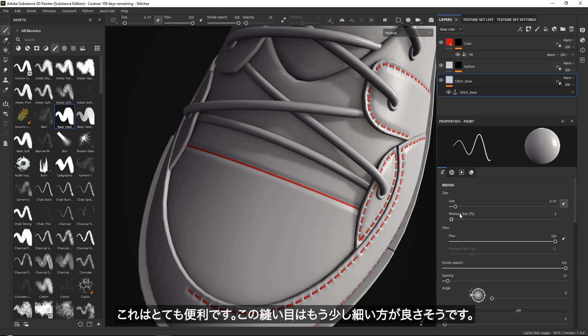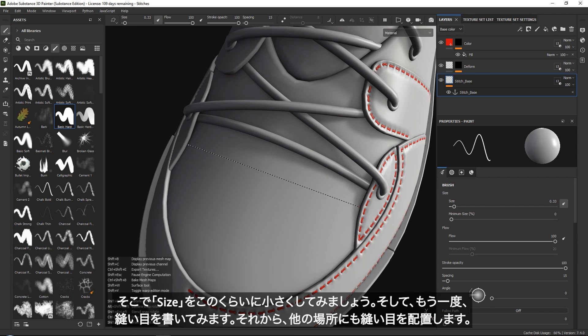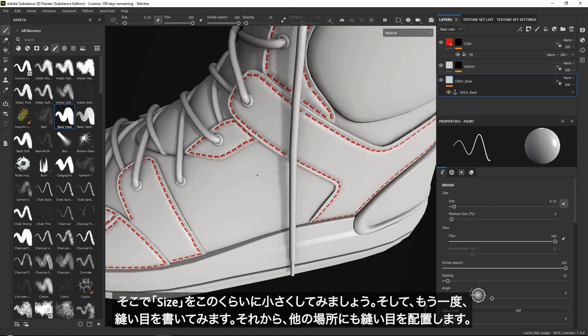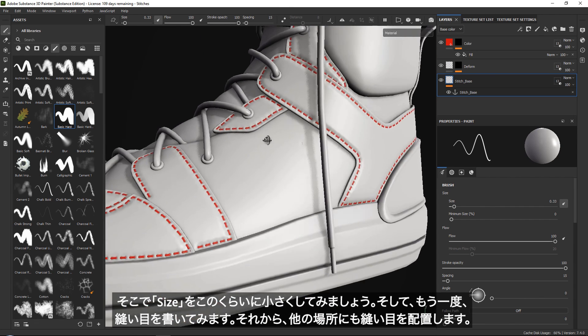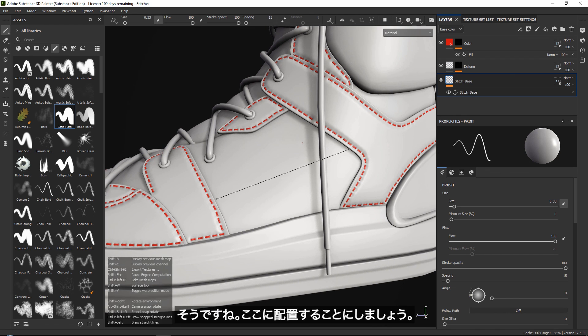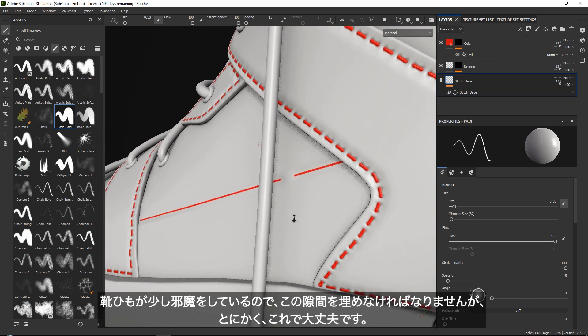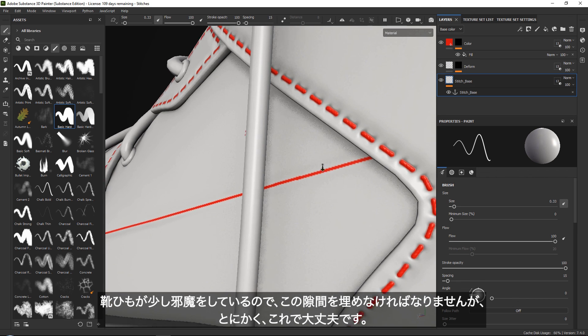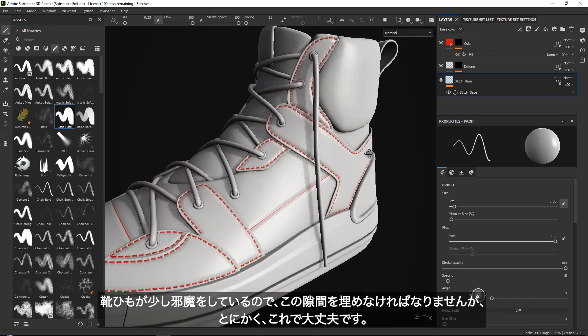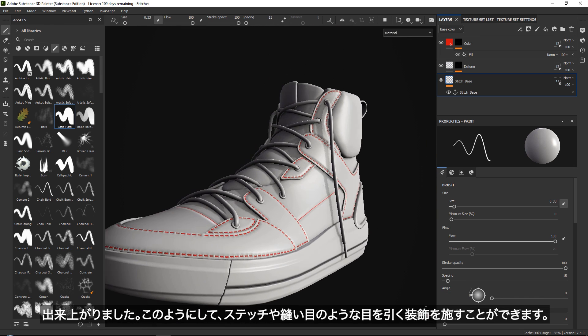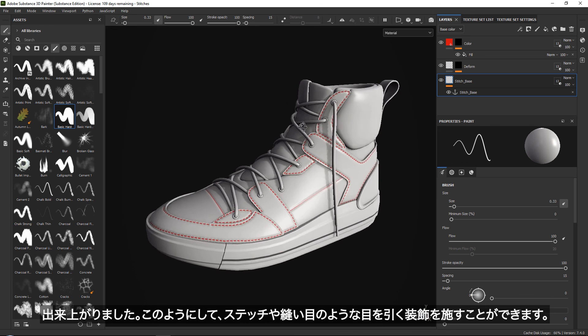What I would recommend is play around a bit with the size. Let's go a little bit smaller. And let's say that I want to also place another one from here to over here. My laces are a little bit in the way, so I might need to quickly go in and do this. That way you can also just create some interesting looking seams and stuff like that.